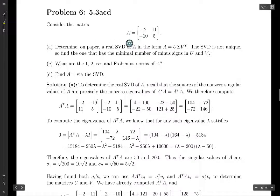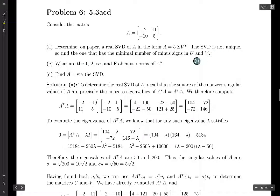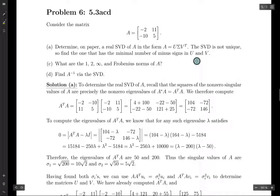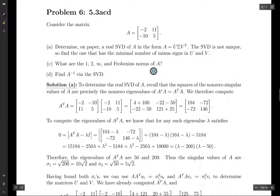We're given matrix A, and we want to figure out a real SVD of A in the typical form. It's not unique, so we're going to find one that minimizes the number of negative signs in U and V. Then we're going to take this matrix and find the 1, 2, infinity, and Frobenius norms — basically all the important norms.